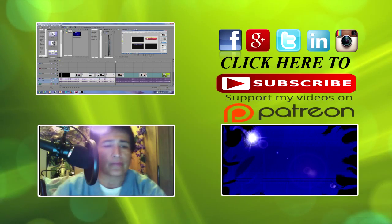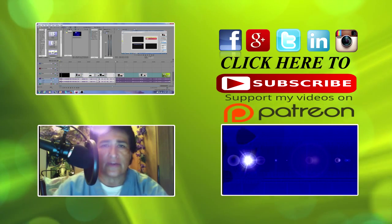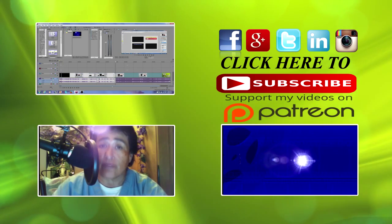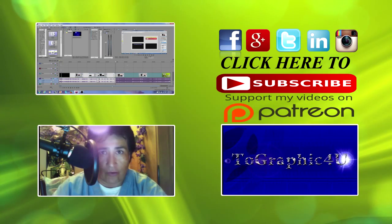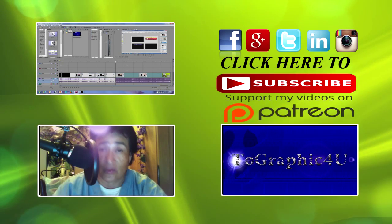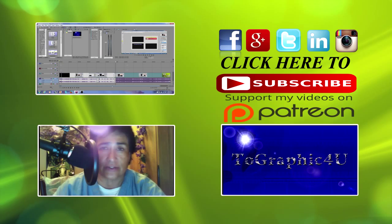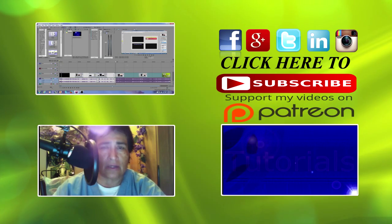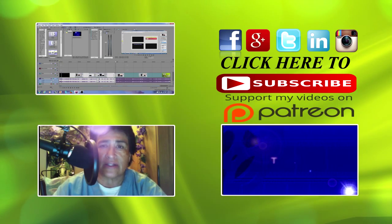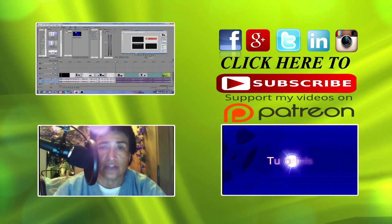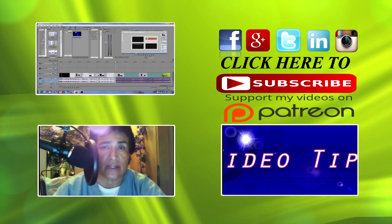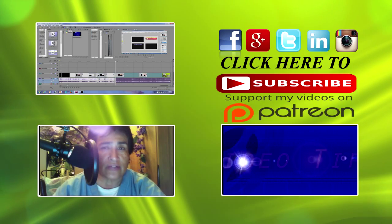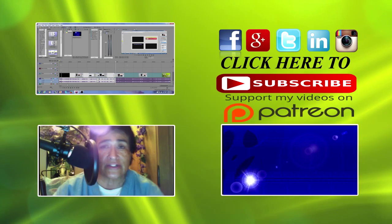So anyway, I hope this tutorial helped you, this quick tutorial helped you. And if it did, please leave me a like. Anyway, I'll see you in the next video. Thanks for watching.